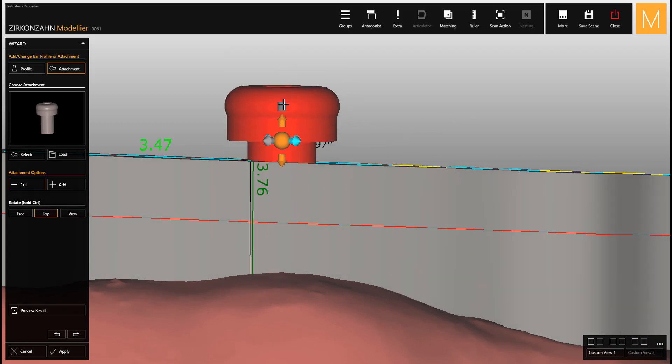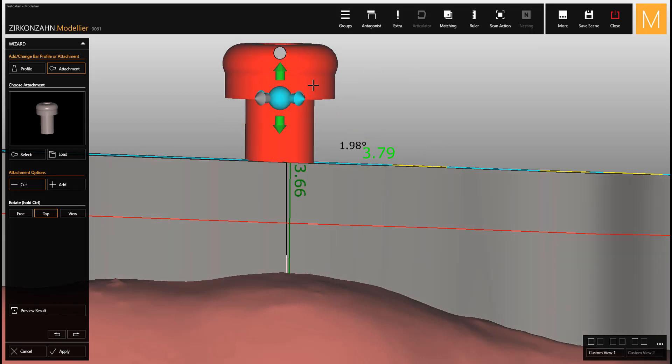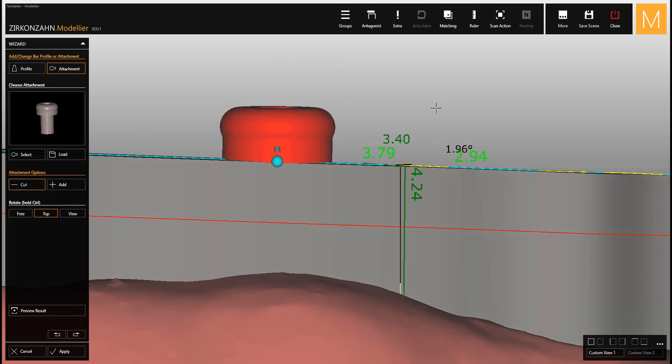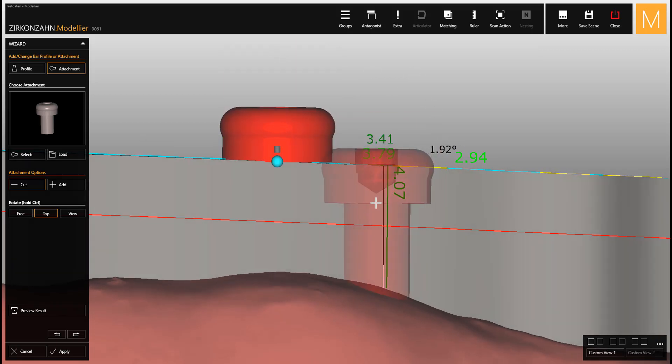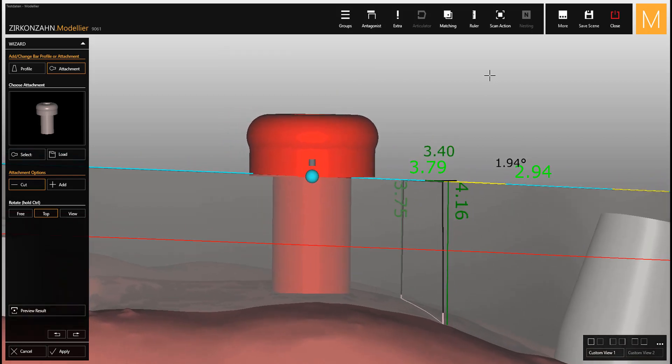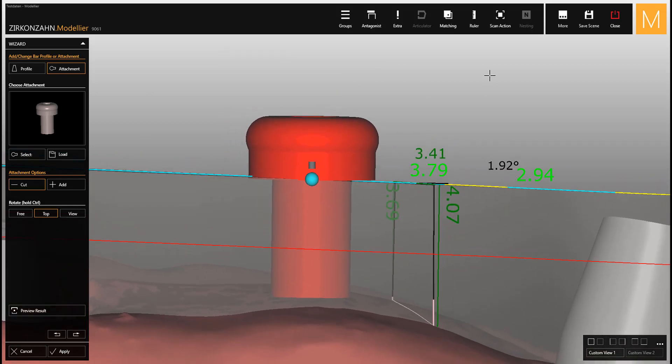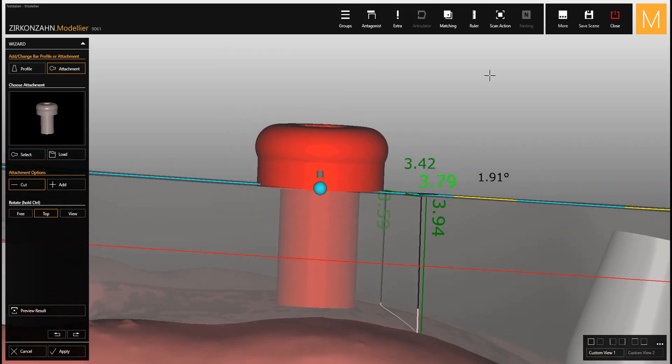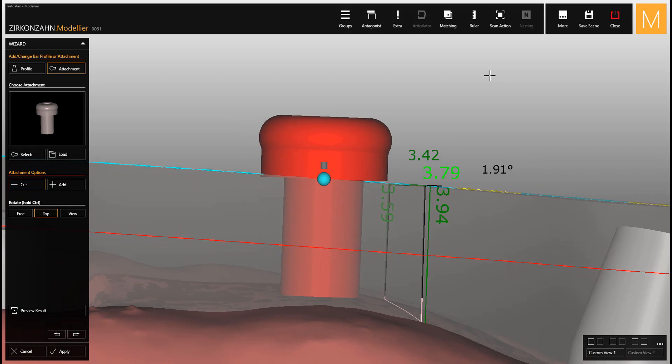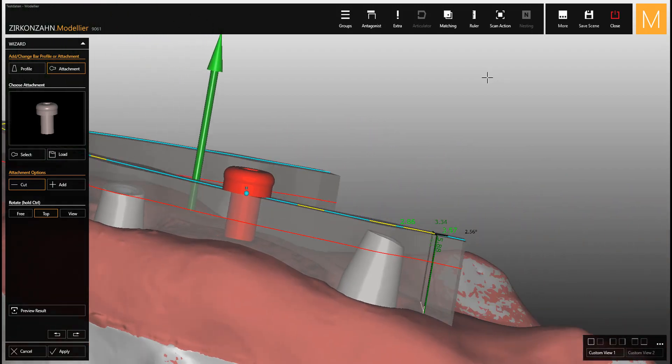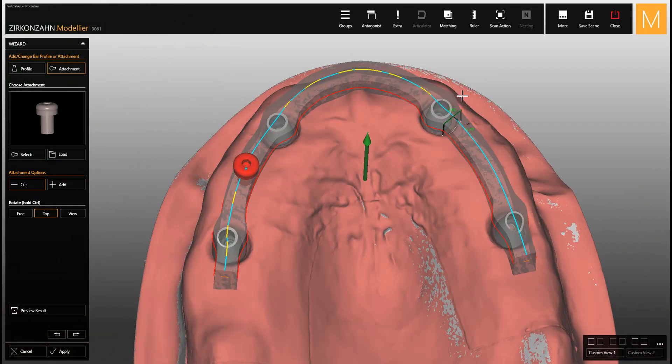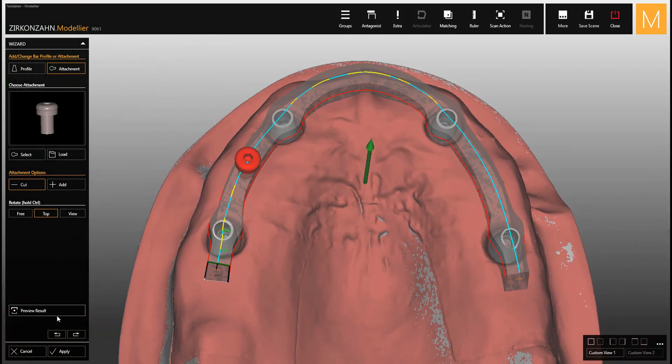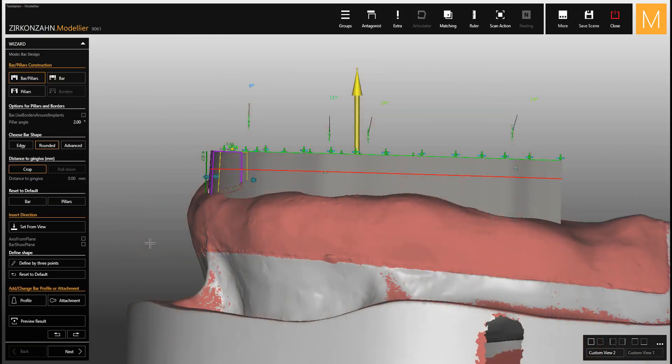As you can see, the lock connector is not aligned to the bar surface. What you need to do is select the bar show plane option to the left, and the green insertion plane will appear.